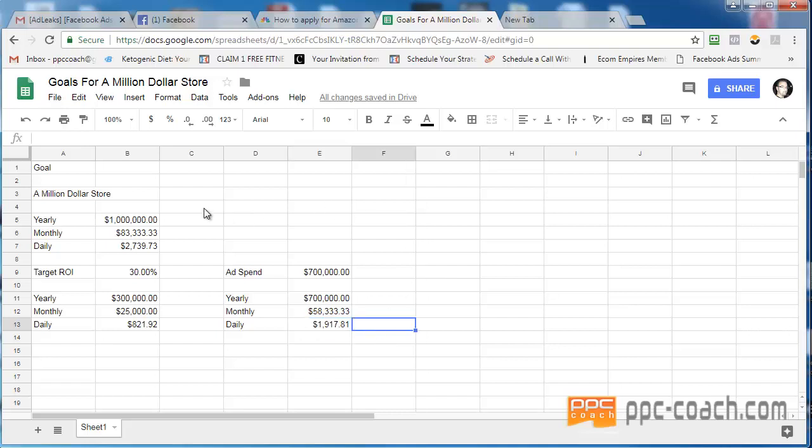Again, when you write stuff down, and when you do up a little spreadsheet like this, it's very easy to see, kind of mentally, to get your mind set that, yeah, that's a big number. That's seven figures. Count them. One, two, three, four, five, six, seven.